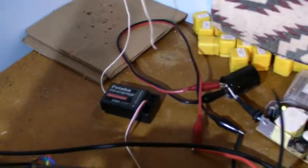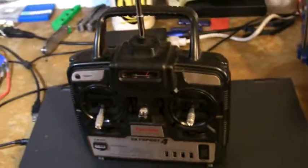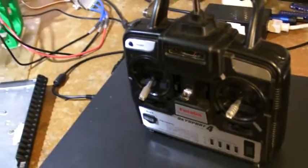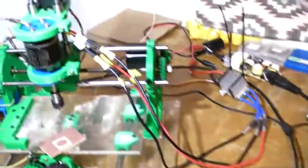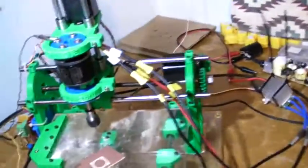In order to control that I just have a Futaba with a 72 megahertz radio which is no longer used for flying. I upgraded to a higher channel radio and this one is only four.